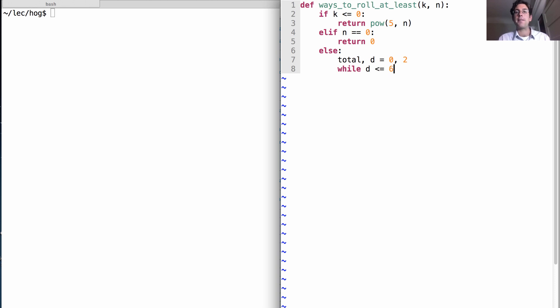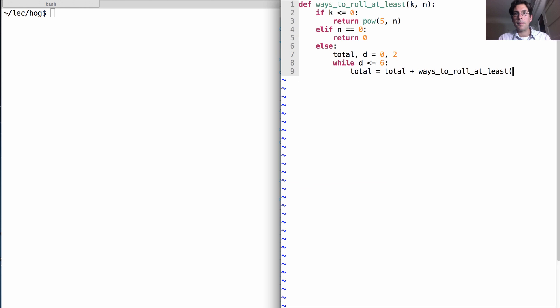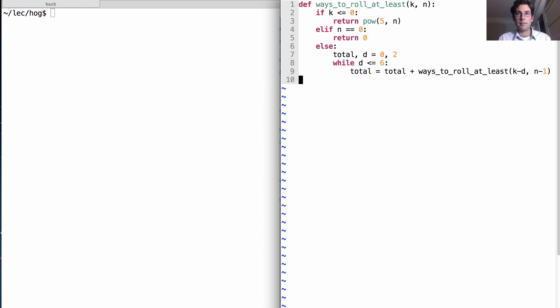So two, three, four, five, and six are all valid dice rolls that don't pig out. Alright. We'll take our total and add to it the result of a recursive call of K minus D, because D is what we just rolled, and then N minus one. Okay, so now we have a new total. D we're going to increment, and then we'll return total at the end.